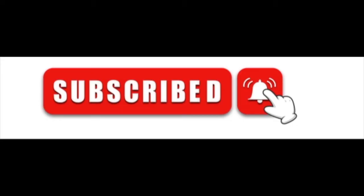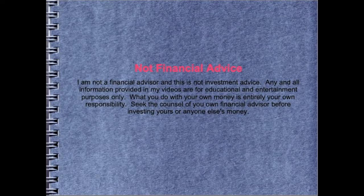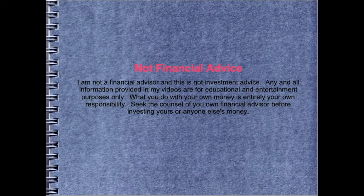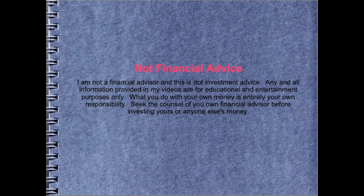Before we get started, please like, subscribe, and tick the bell to receive future content. By the way, none of this is financial advice. This is for entertainment purposes only. Do your own research please and make your own decisions for what to do with your money.